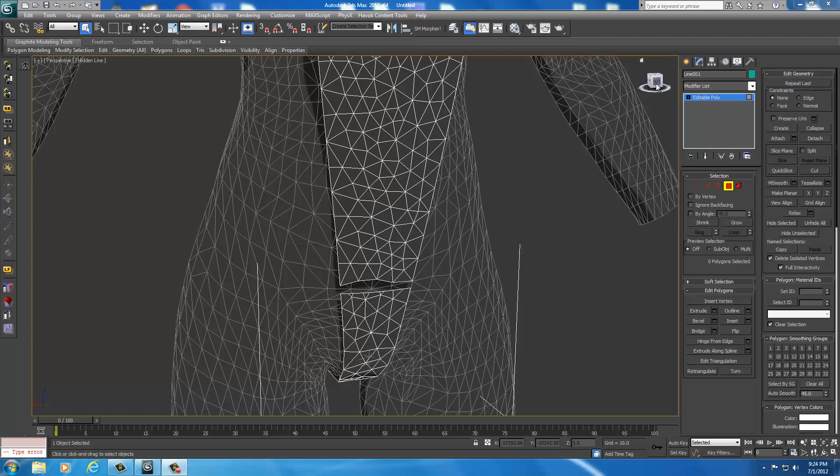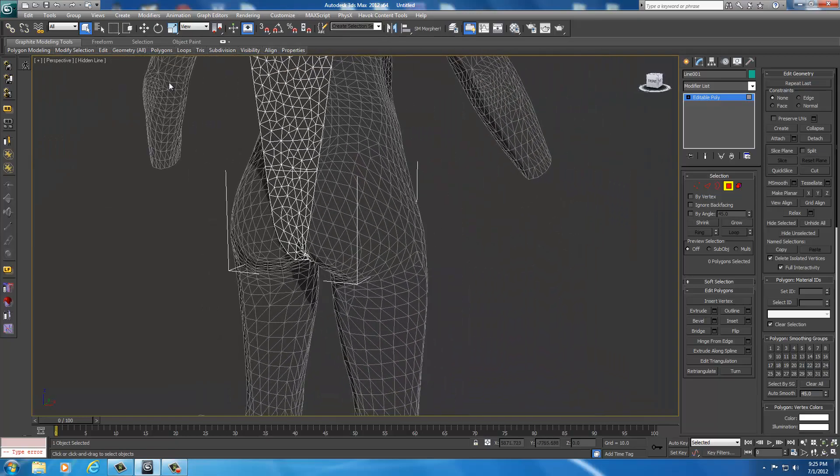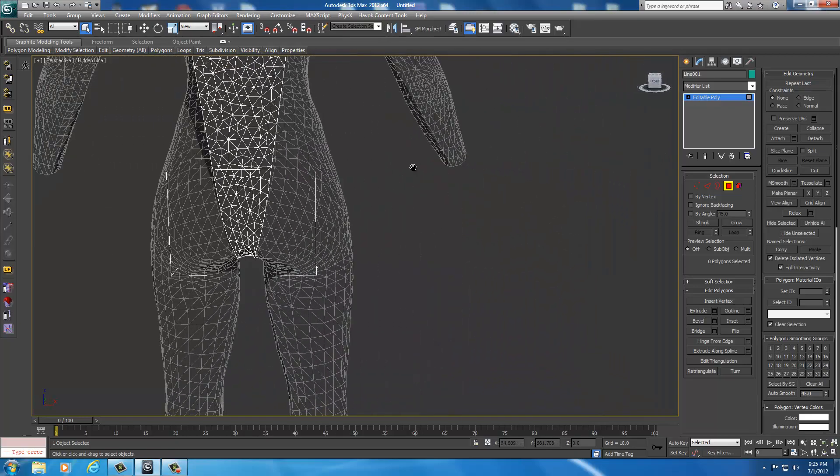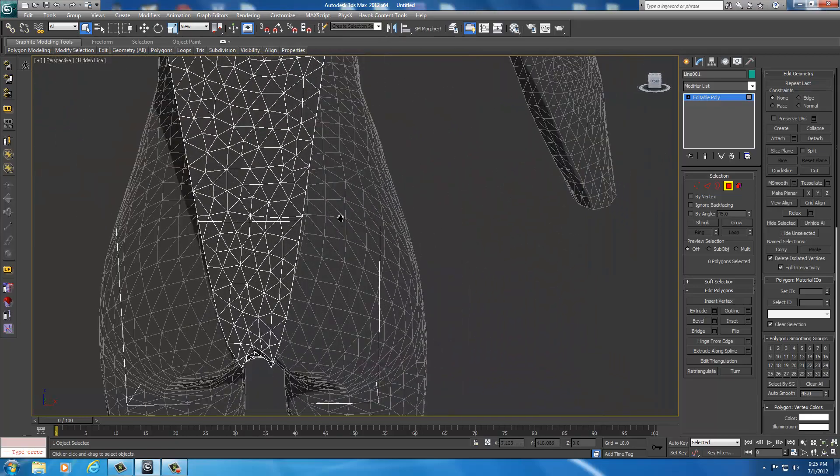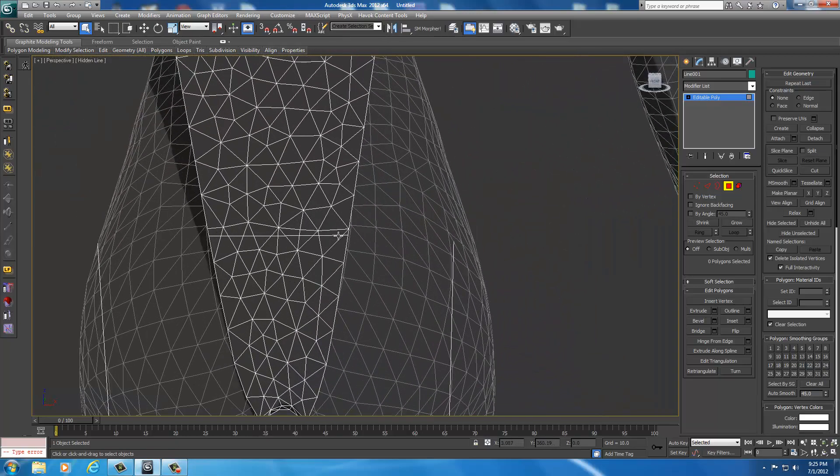Alright, welcome back. Now we're going to continue to work on the armor. I'm going to move around to the back and select all the polygons near the top of my line like we did to the front.